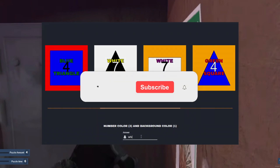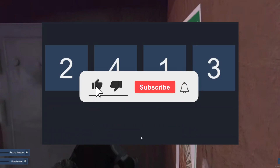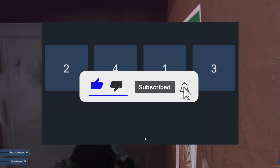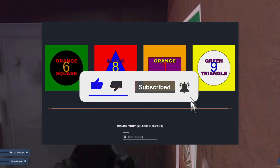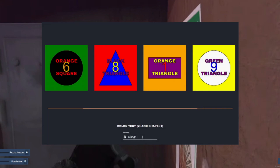Before we start, I would really appreciate it if you can click on the subscribe button as well as the like button if you enjoy this video or find it helpful.